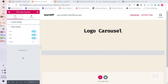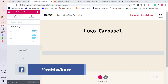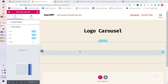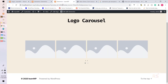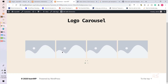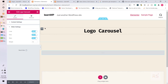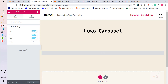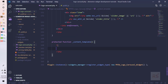Hey guys, welcome back to another video. This is episode 3 of logo carousel. In the last episode we saw how we can use the elemental values through our element into the front end. Today we will see when we change these values, how we can reflect those values and show the carousel into the builder as well. Let's fix the problem — for this we need to use the content template method.